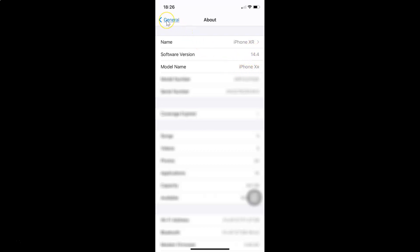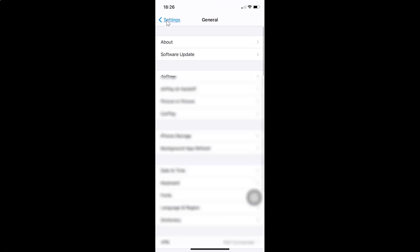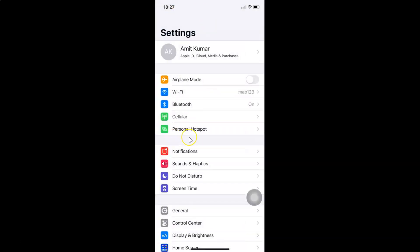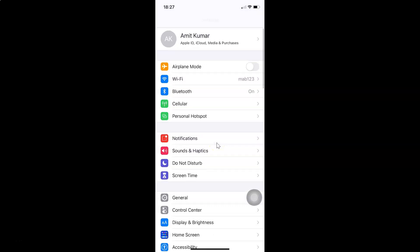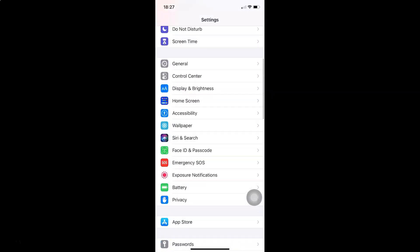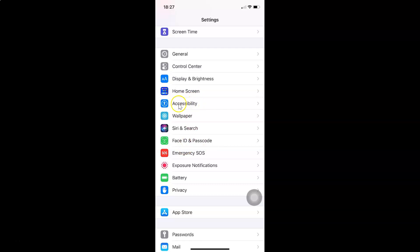Let me go back. In order to change AssistiveTouch idle opacity on your iPhone, you have to open your Settings app and scroll down to Accessibility. Here I have Accessibility — tap on this to open it.